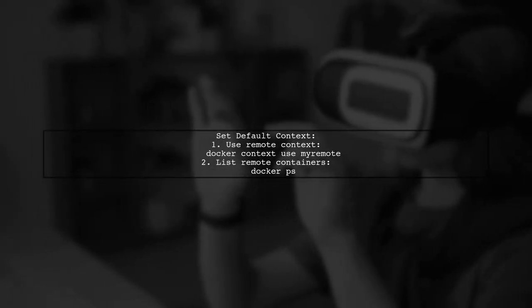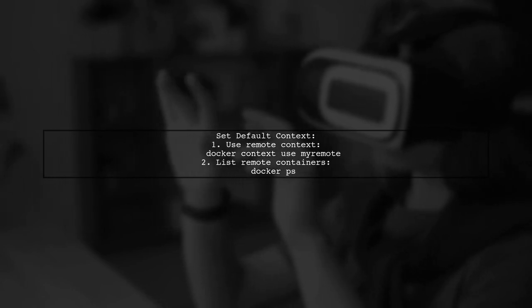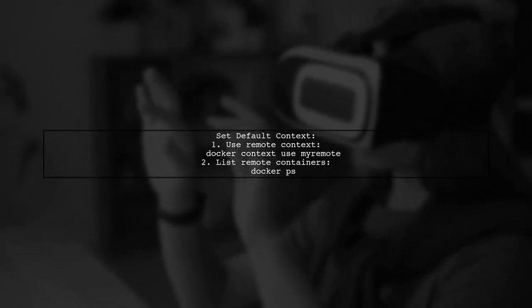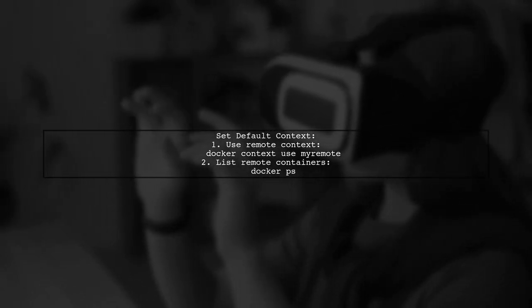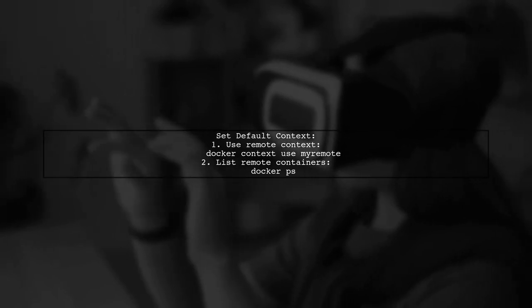You can set the remote context as default, making it easier to issue commands as if they were local. Just remember, you only need the Docker CLI installed.